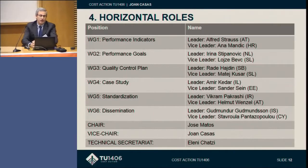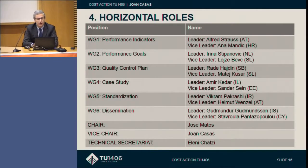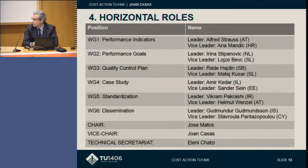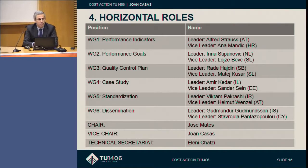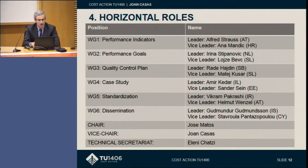These are the different working groups with their leaders and vice-leaders. As you can see, there are names here that are also very active in this other COST action. There is clearly a big interaction between our two actions, and this is why it is good that you know about what we are developing in our action.